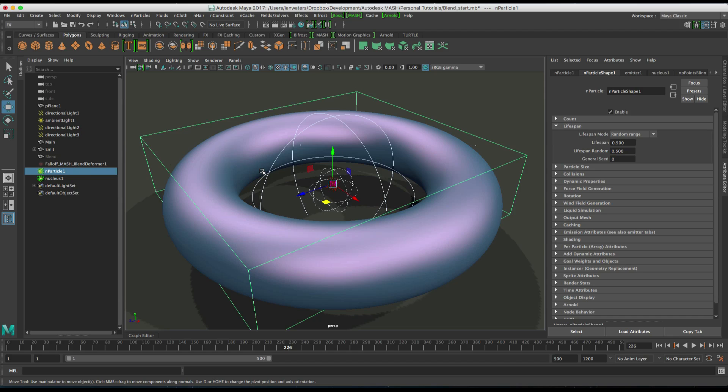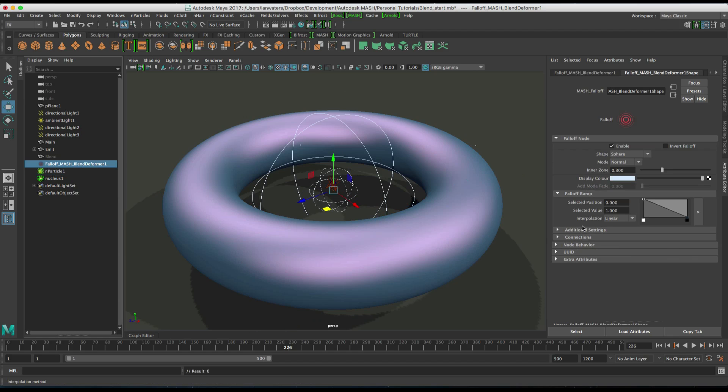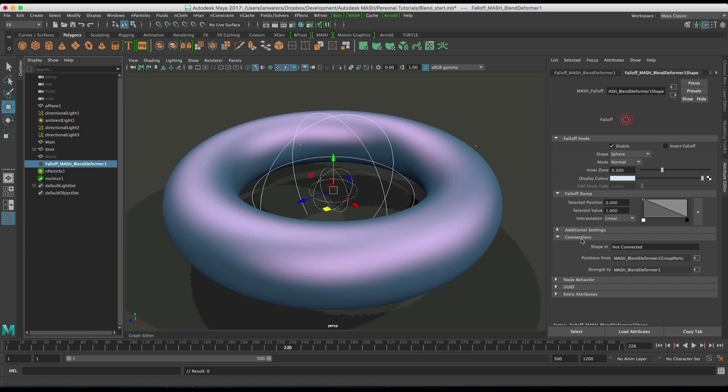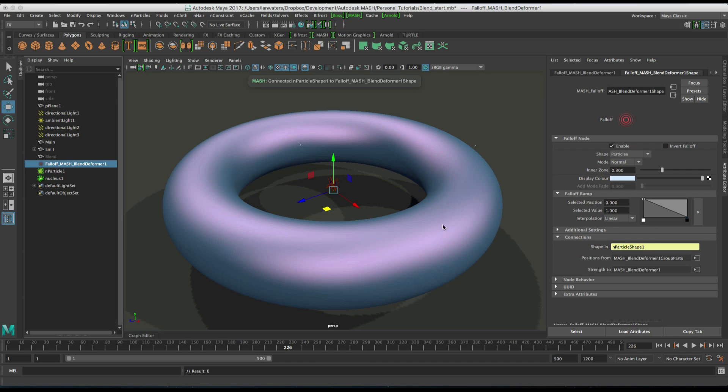So, we need to connect the particles to the falloff. How do we do that? It's a drag and drop jobby. So, let's just go to the falloff node, then roll down connections here and just drag the mparticles into the shape in. Which means that the falloff object, it's like every particle become a little sphere, a little falloff sphere.